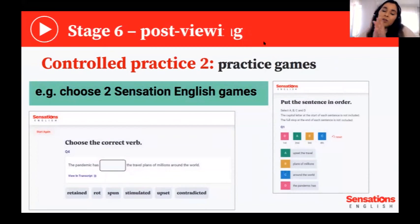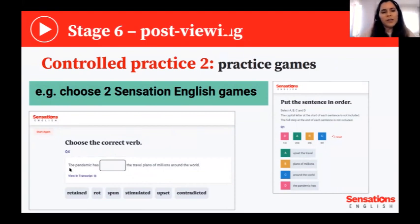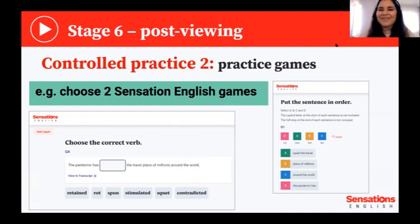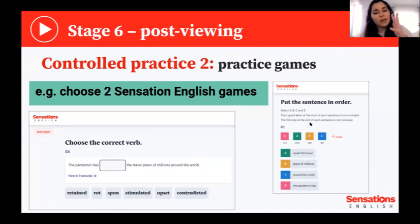Another controlled practice activity is going back to the Sensations English website and asking students to choose one or two games. I like the 'choose the verb' game — it's a really interesting one. For example, students have to complete: 'The pandemic has ___ the travel plans of millions around the world.' Do you remember the answer? It's 'upset.' You can highlight that 'upset' might only be recognized as an adjective, and explain it's also a verb — and discuss whether it's regular or irregular.